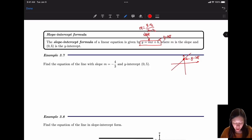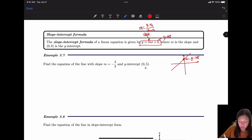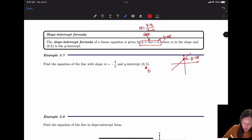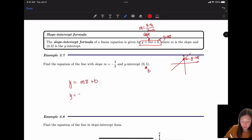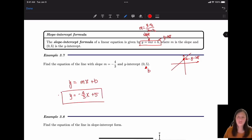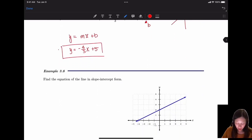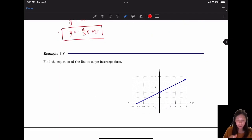Find the equation of the line with slope m = -4/3 and y-intercept (0, 5). They tell you the y-intercept, so b = 5, and the slope is -4/3. The equation is y = mx + b, so y = -4/3·x + 5. We just plug in the numbers.